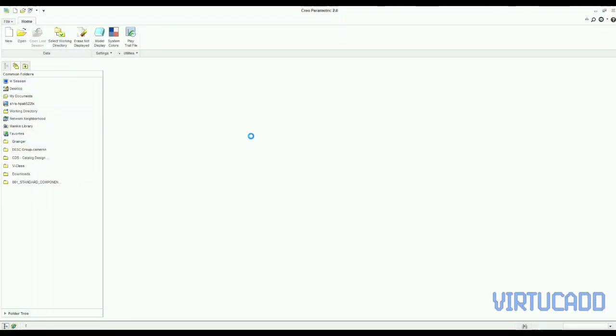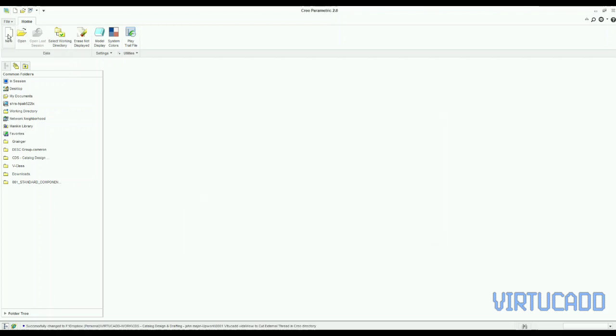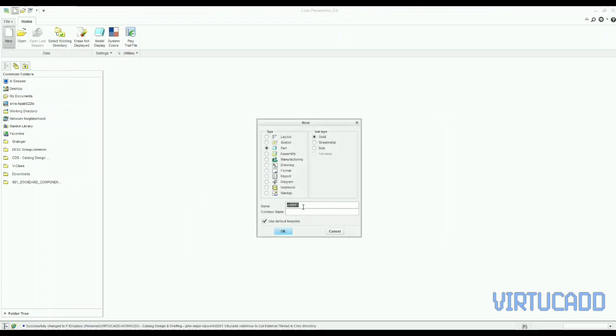Hello. Today we will try to cut an external thread in Creo.